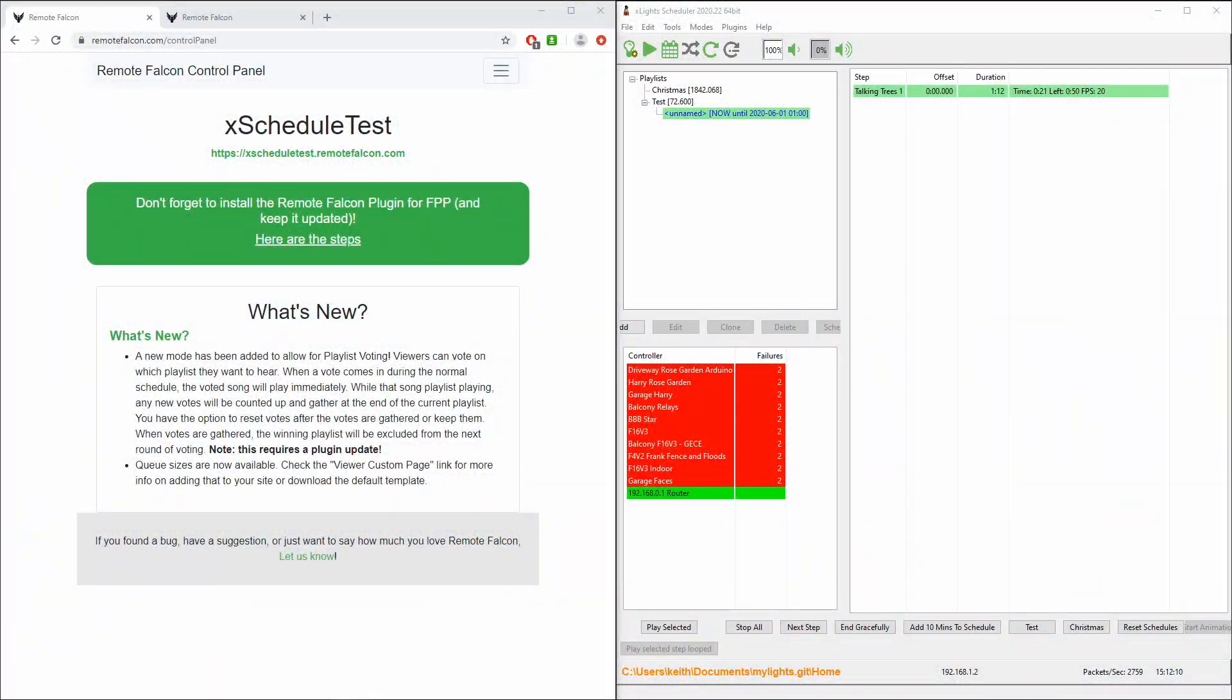Hey guys, Keith here. I wanted to spend a bit of time to run folks through the Remote Falcon service and specifically the linkages that I've built via a plugin to xSchedule.